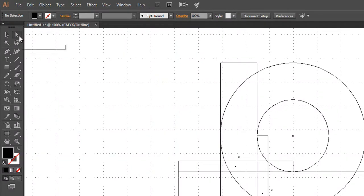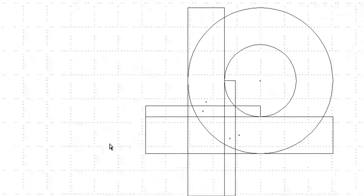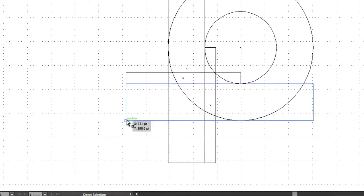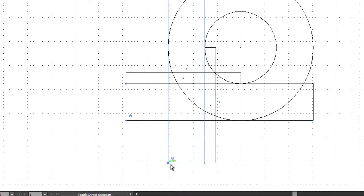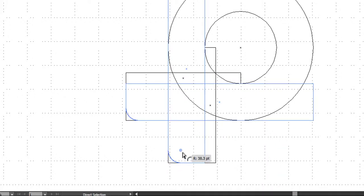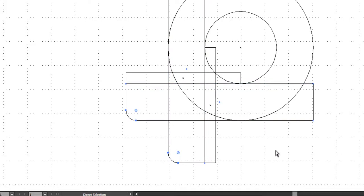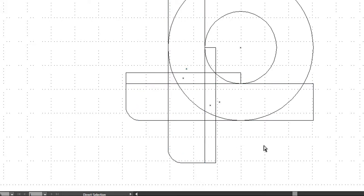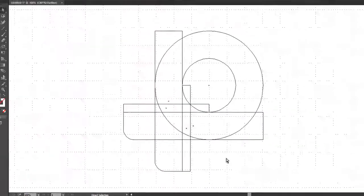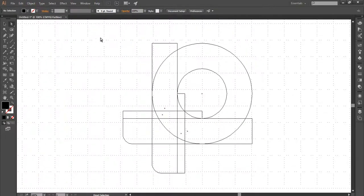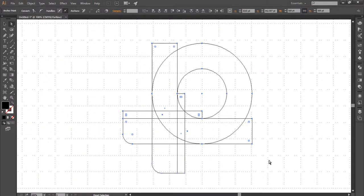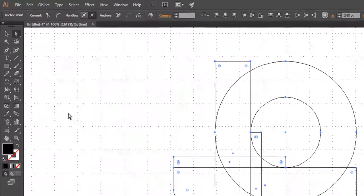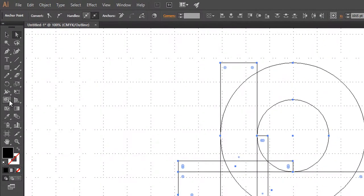Activate the Direct Selection tool. Click on the single corner of the bold rectangle shapes and drag it to the upper side. Click on the right, click on the left, and adjust the corners. Now activate the Shape Builder tool.